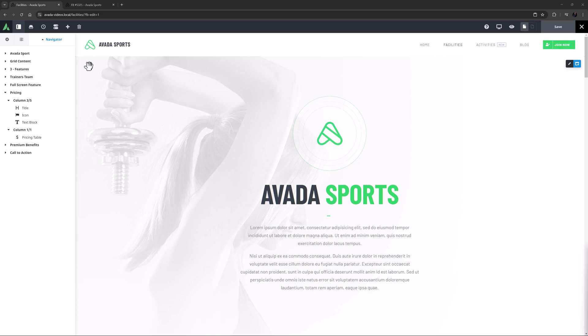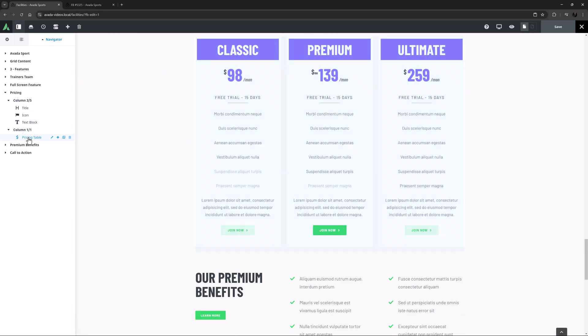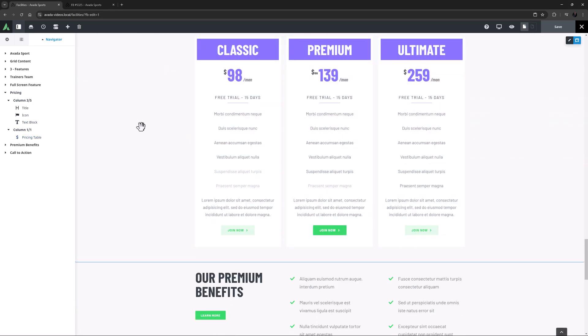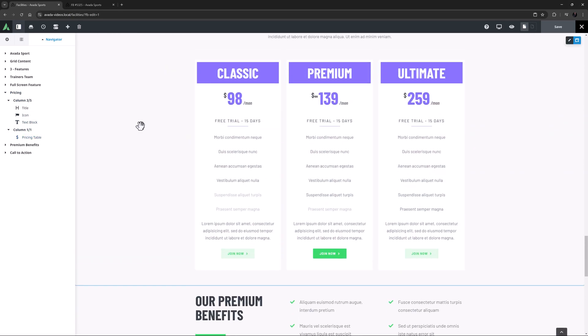I've imported the Sports pre-built, and on the Facilities page, there's an example of the Pricing Table down the page here.